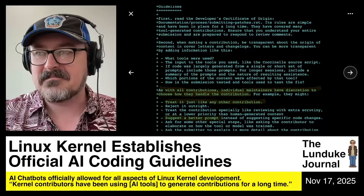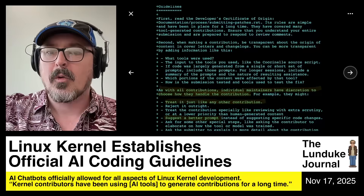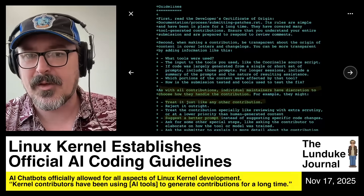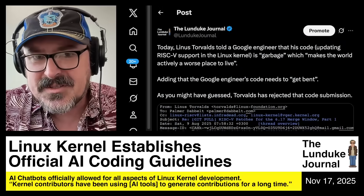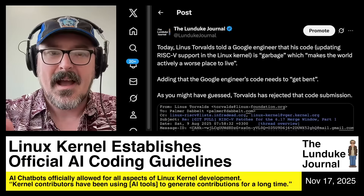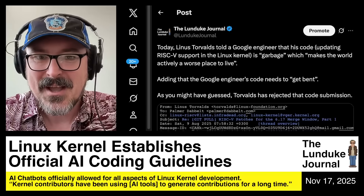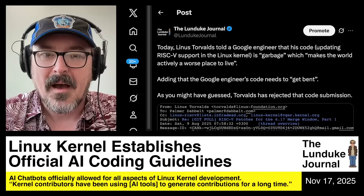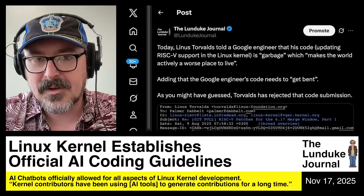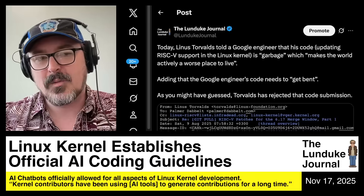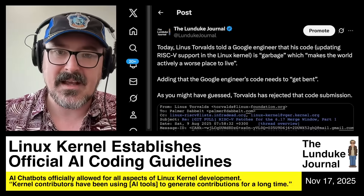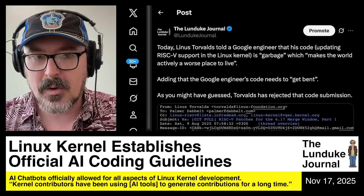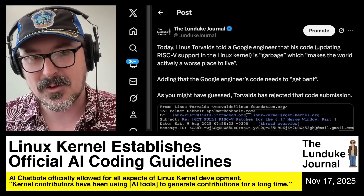Linus Torvalds himself is famous for this. Back in August, earlier this summer, Linus Torvalds told a Google engineer that his code — which was specifically about RISC-V support in the Linux kernel — was, quote, garbage, which makes the world actively a worse place to live, end quote.